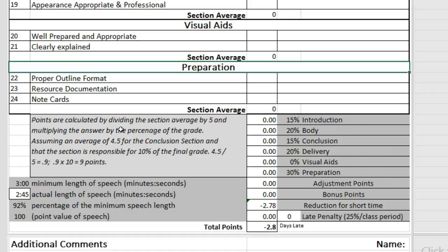The adjustment points are for any normalization points added to everyone's speech. This can range as many as 30 points or as few as 0. Typically, there are more adjustment points awarded to the first speech, with few, if any, awarded to the final speech.